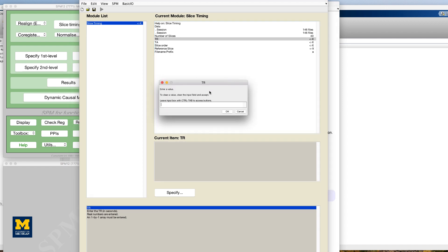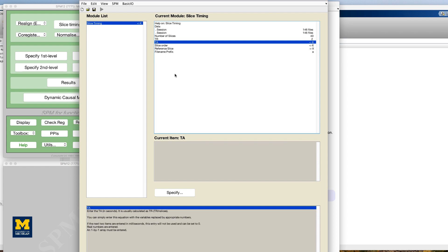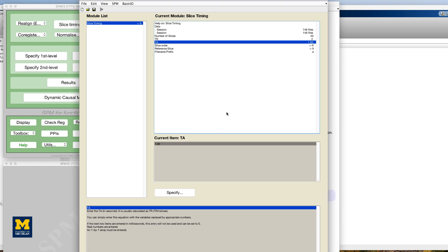For the TR, enter 2. For the TA, follow the formula provided in the help window and enter the following expression: 2 minus, in parentheses, 2 divided by 40.